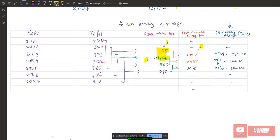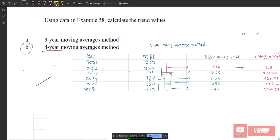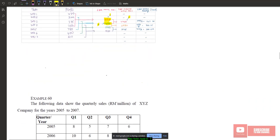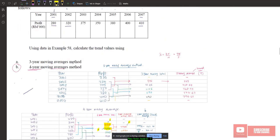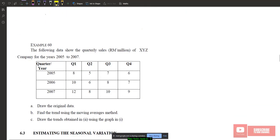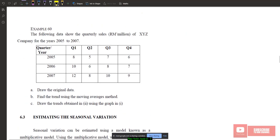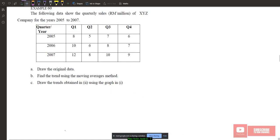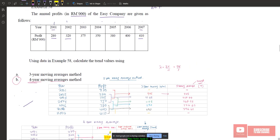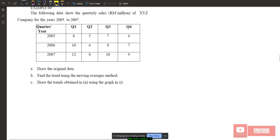Now let's look at Example 60: the following data shows quarterly sales of XYZ company for years 2005 to 2007.